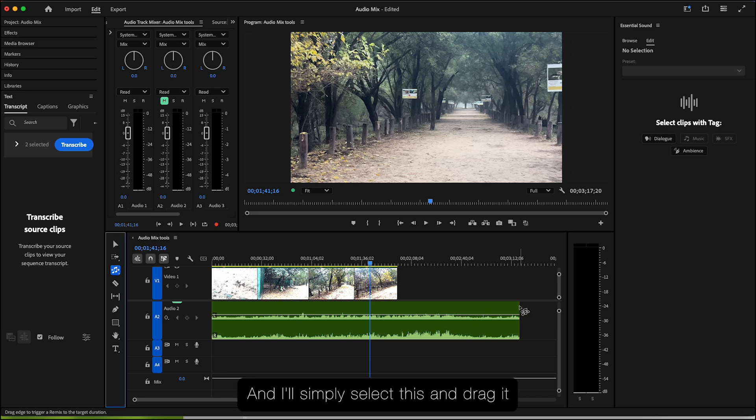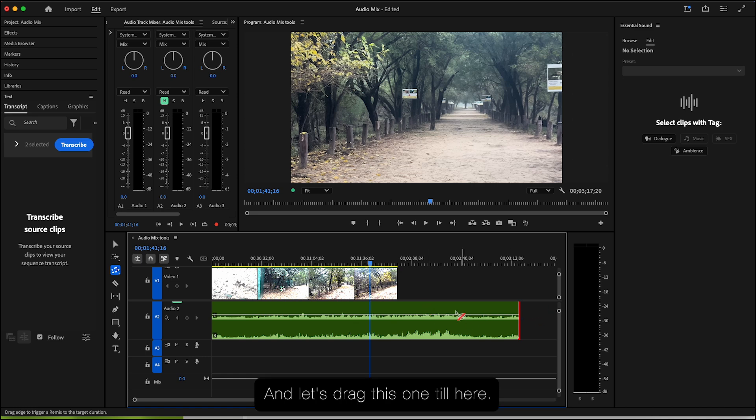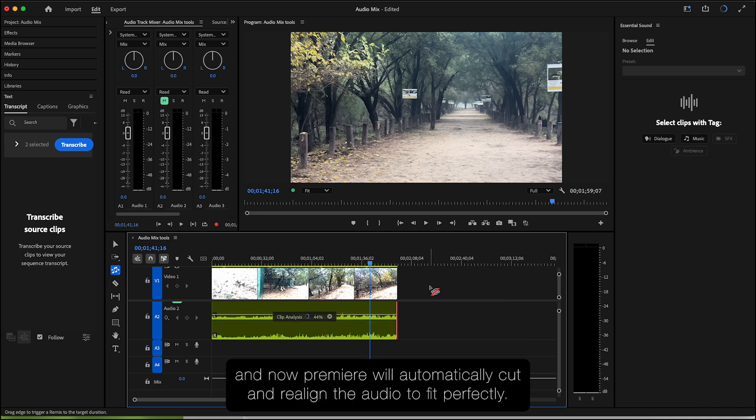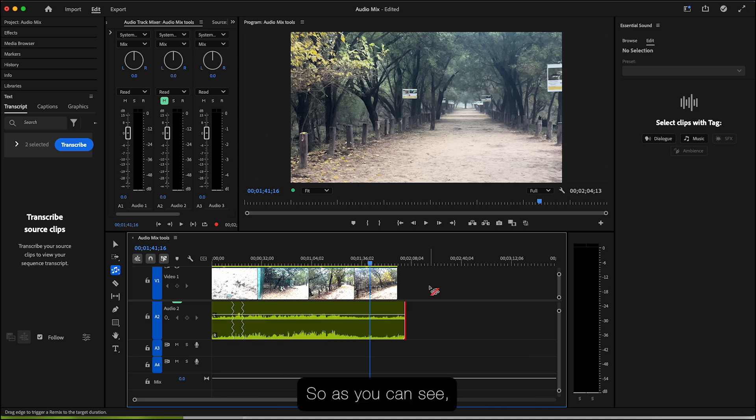And now simply select this and drag it till where we need, and let's drag this one till here. And now Premiere will automatically cut and realign the audio to fit perfectly. As you can see, it's done a fantastic job for us.